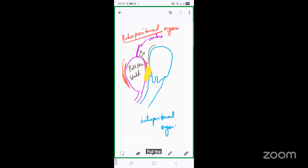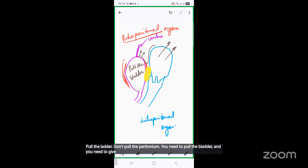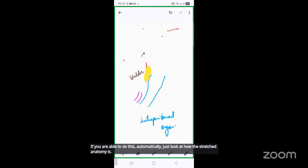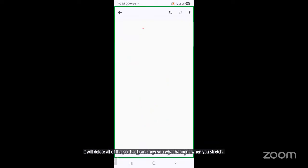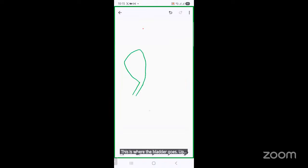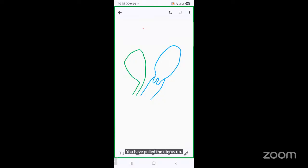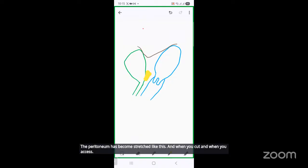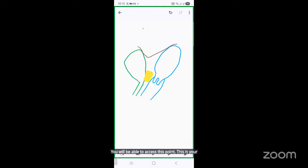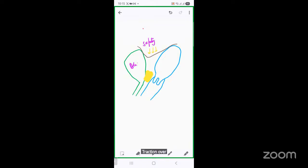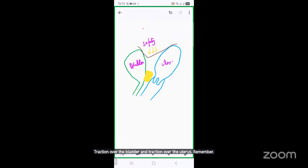The first rule you need to learn: when you want to open the peritoneum to access the bladder, you need to pull the bladder — don't pull the peritoneum. Pull the bladder and give traction to the uterus in the upward direction. If you do this, automatically look at how the stretched anatomy appears. The bladder gets pulled up, the uterus gets pulled up, the peritoneum becomes stretched, and when you cut you will be able to access the correct point of safety.